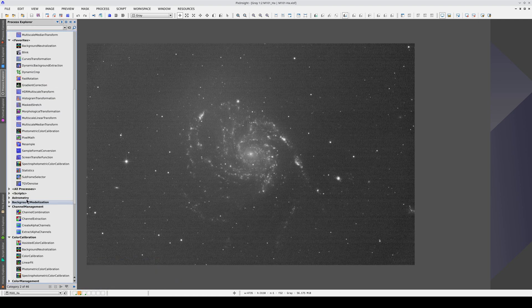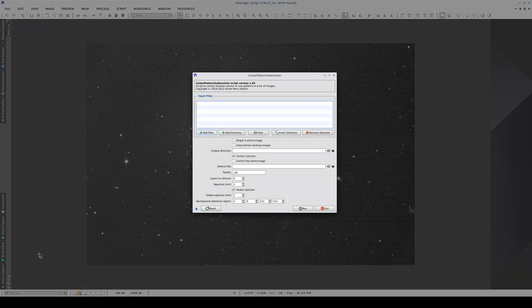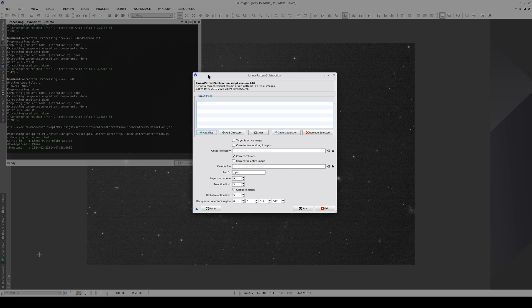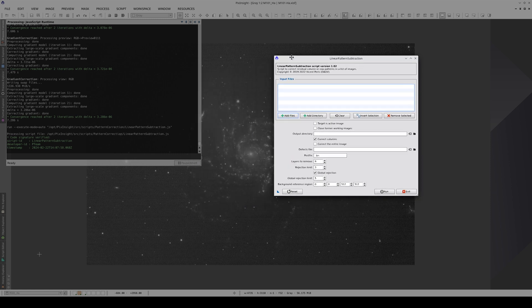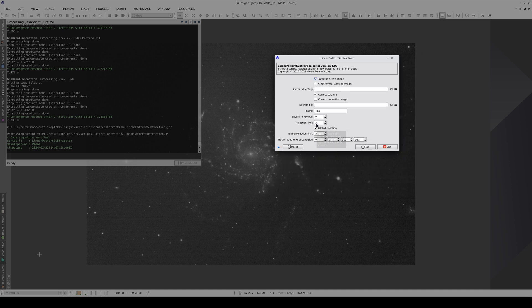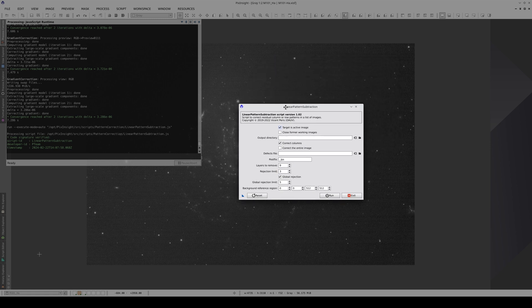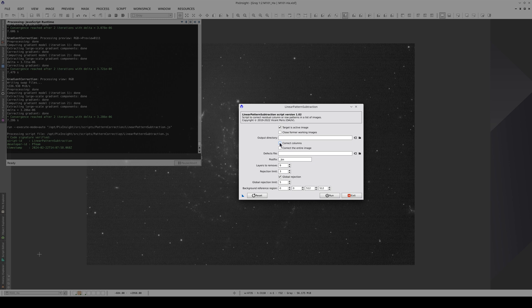This script will detect the lines and subtract them from the image. It can work with a list of images applying the script to a whole batch, but in this case we're going to apply it to the active image. The script corrects columns by default. However, in this image, the pattern is in rows, so we're going to disable this option so that the script corrects row patterns, not columns.